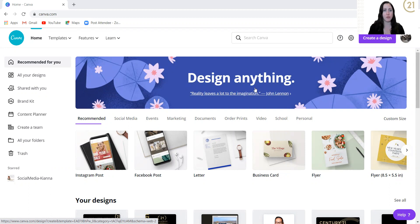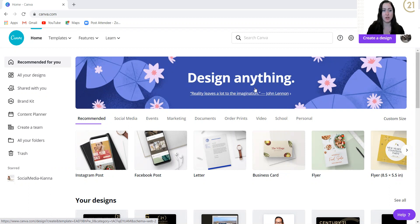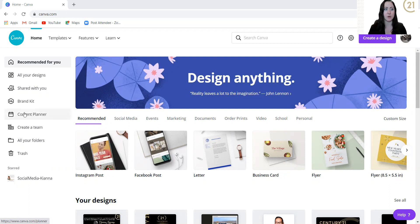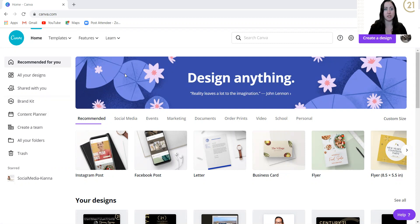First things, the first thing we're going to do is we're going to head over to canva.com just to get yourself set up and where you need to be. Over on the left hand side of the screen, as long as you've got the premium account, you're going to head over to your brand kit.